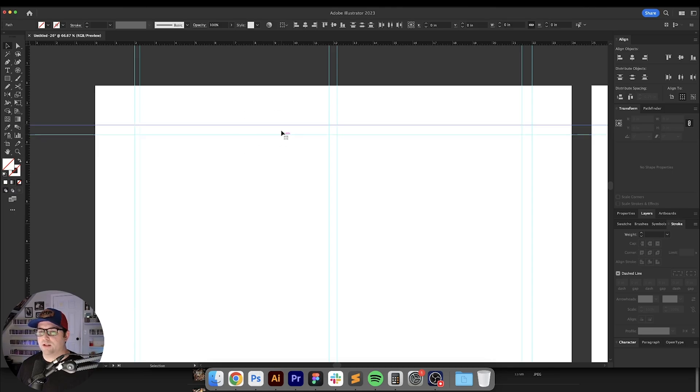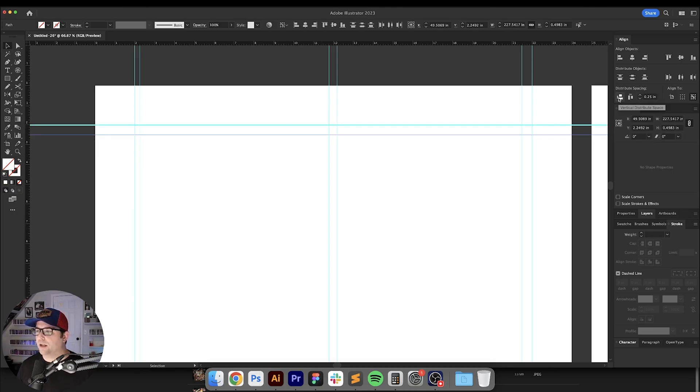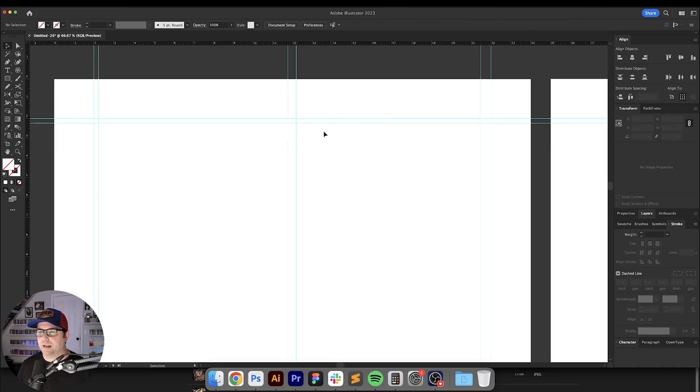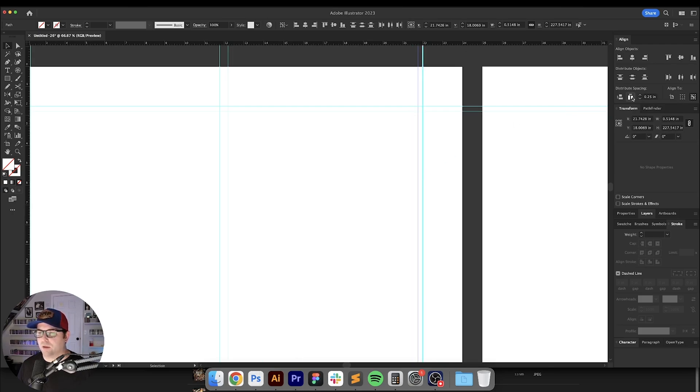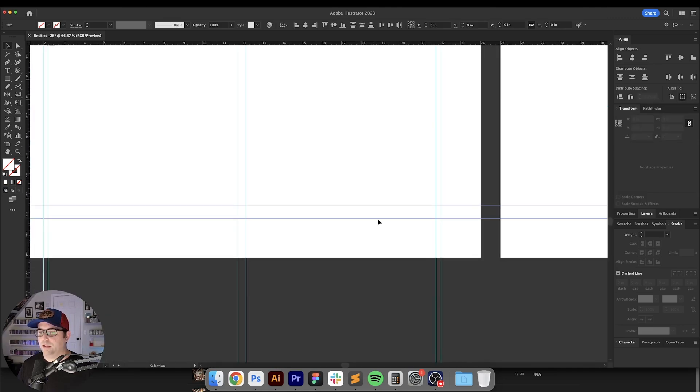So we're going to select these two right here and we're going to set this one as our key object and we're going to go over here to distribute spacing for vertical right here and that's going to make that exactly a quarter of an inch. We'll do the same thing over here and since we've already set our guide to the outside we want to select the outside one because we don't want that one to move and then let's do the same thing to the bottom.